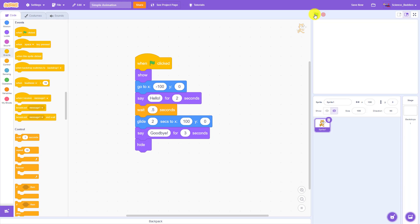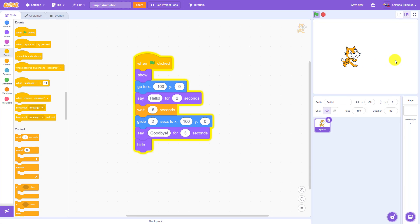We would like to change the animation so the cat walks back across the screen to the left before saying goodbye.